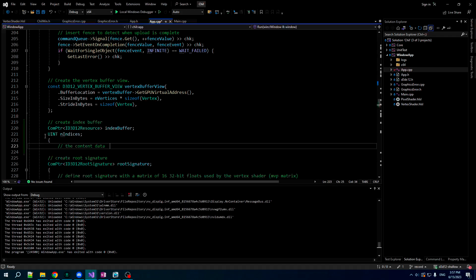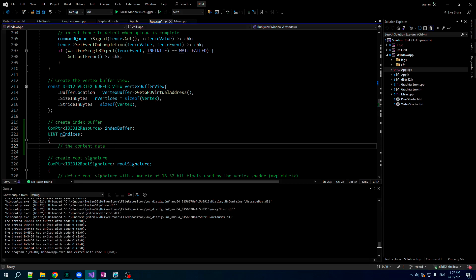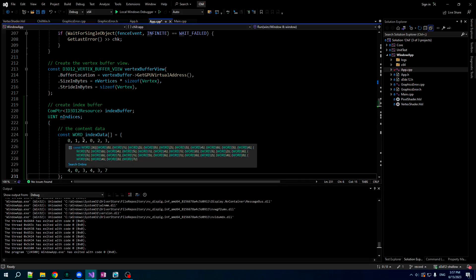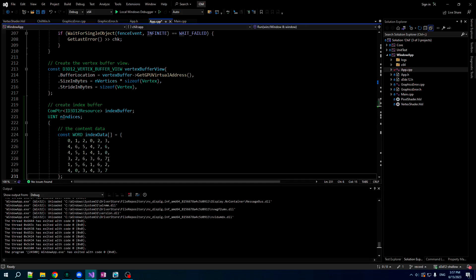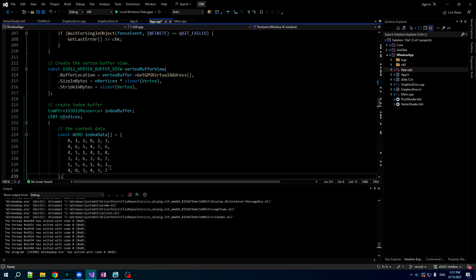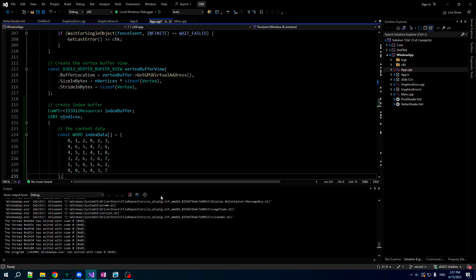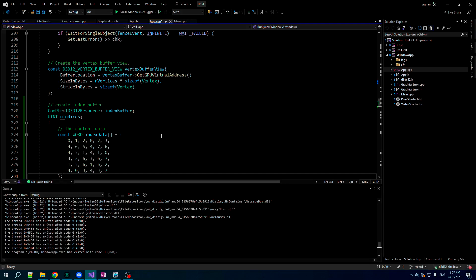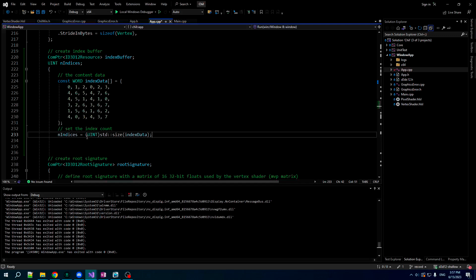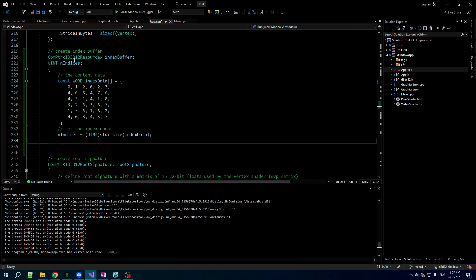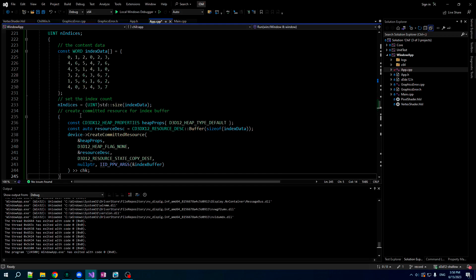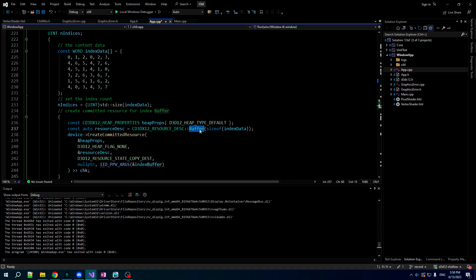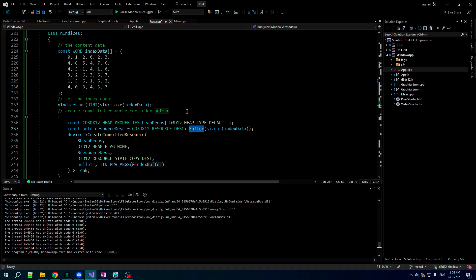Here are the indices which sketch out the triangles for each side. We got six sides. We got two triangles per side. Like with the vertices, we're gonna keep track of the number of indices that we have. Now, we're gonna create the committed resource for the index buffer, and this is basically exactly the same as for the vertex buffer, because they're just treated the same. It's just like a generic buffer resource.